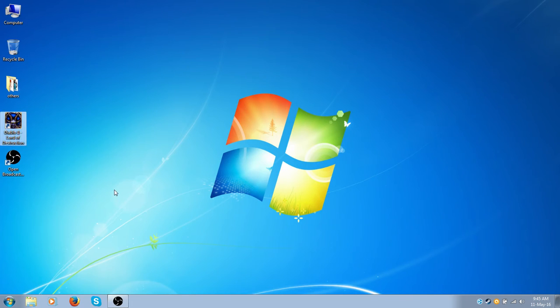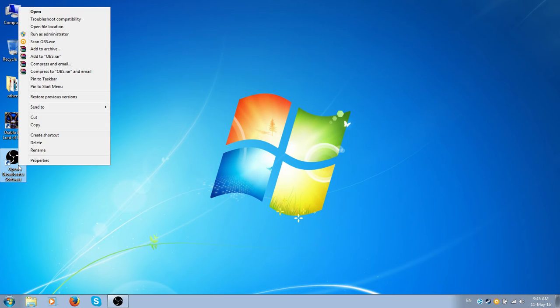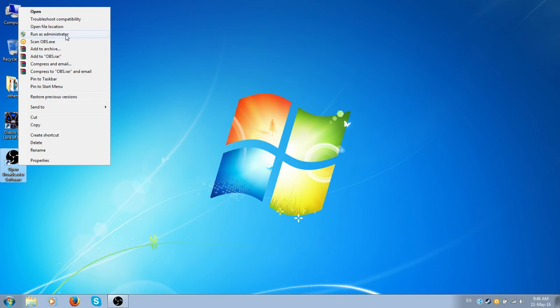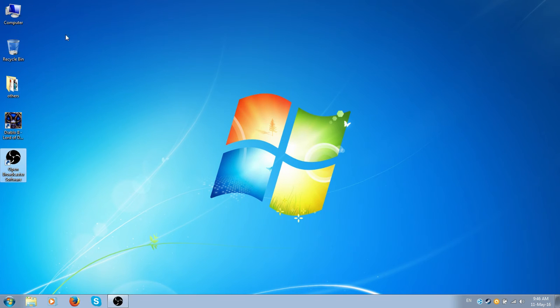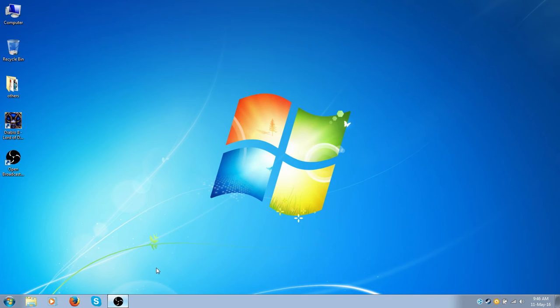So if you are already using Glide Wrapper or after you start using Glide Wrapper, what you should do is open OBS recording program by clicking run as administrator. This is important because for me, if I open it regularly, I cannot see my Diablo 2 game in Game Capture.